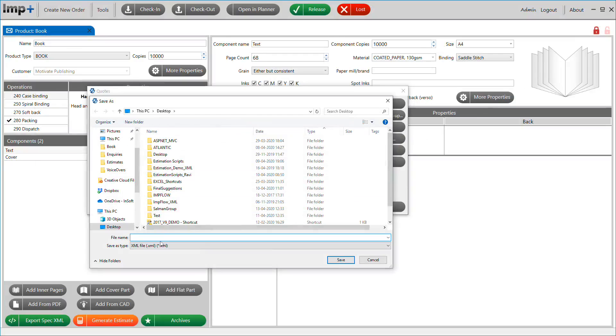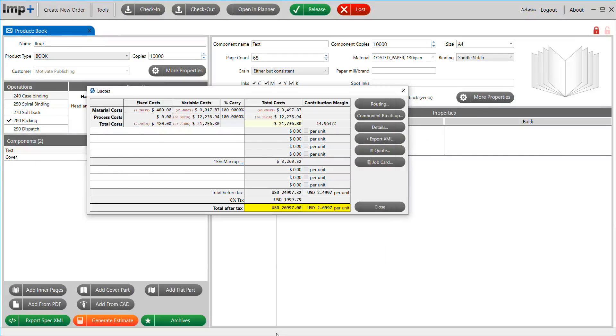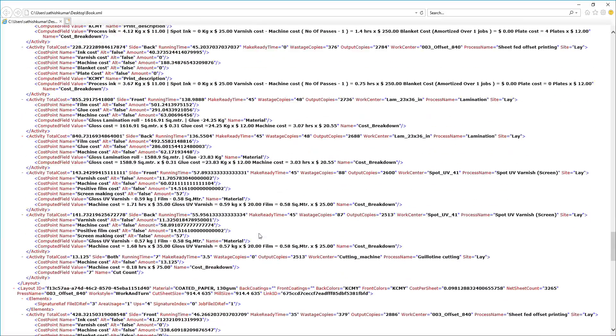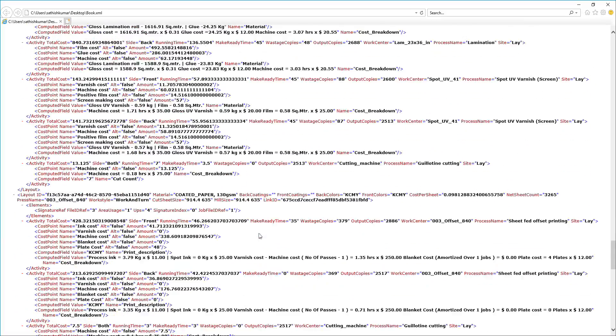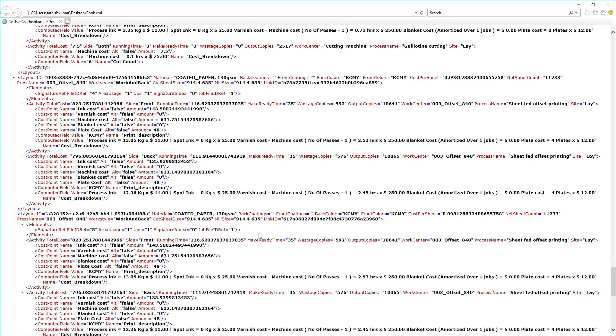A routing XML with cost, time, and selected equipment information can be exported for populating in your existing MIS or ERP system.